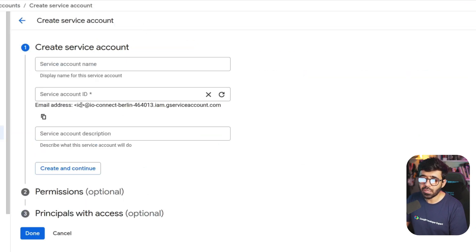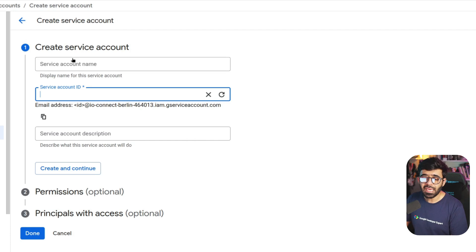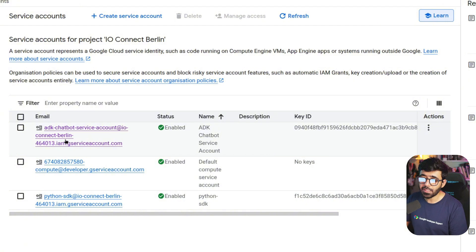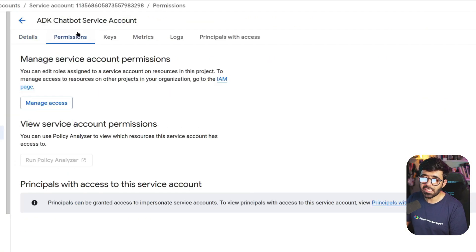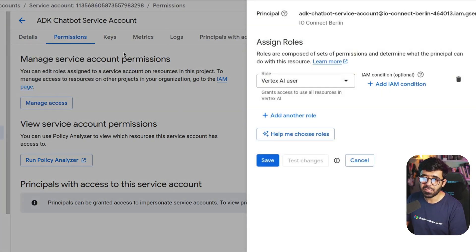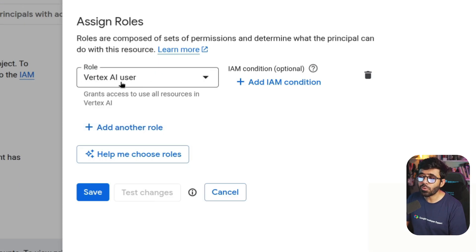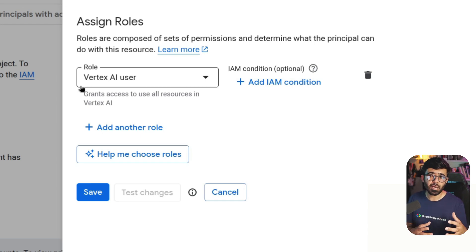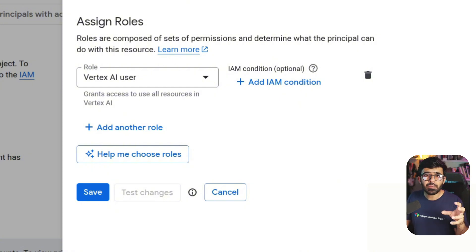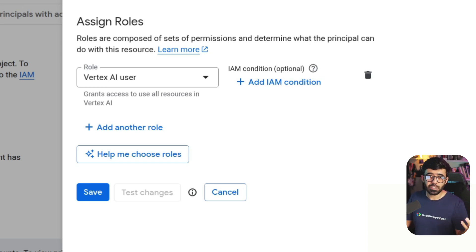I already have a service account created, but you can click 'Create Service Account', give it a name and ID, then assign it permissions. When you do so, you'll see this service account. Clicking 'Manage Access' inside permissions, you can see the only role it has is Vertex AI User. What we're doing is creating a service account for use within our Streamlit application.